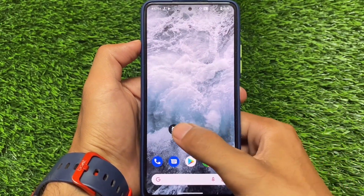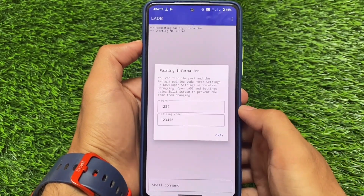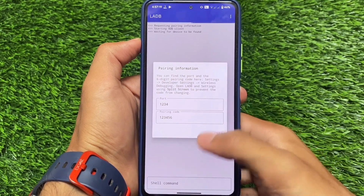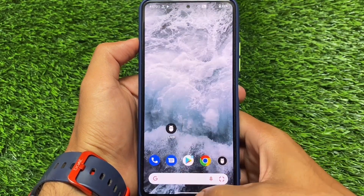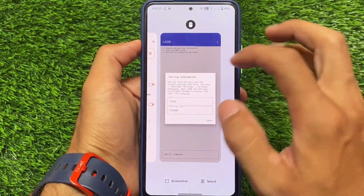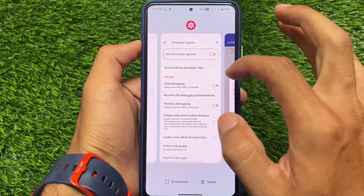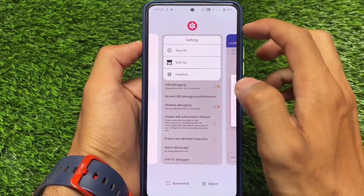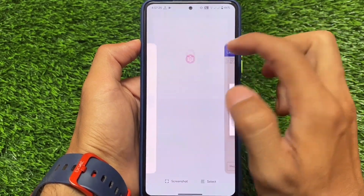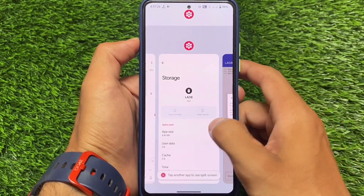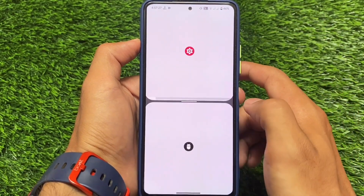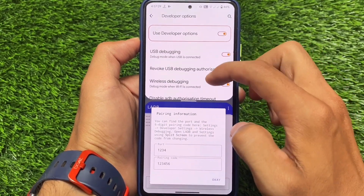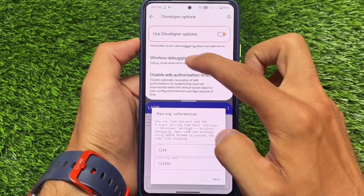Make sure your device has a split screen option, which also matters. When you open LADB for the first time you'll see a setup screen — move on to the settings option, click the icon, and you'll see the split top. If you're using Android 12.1 things might look different, so make sure you are using split screen.